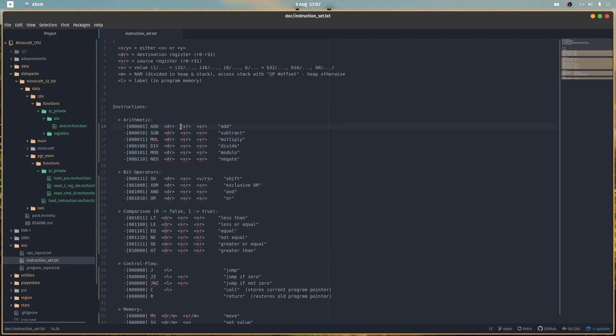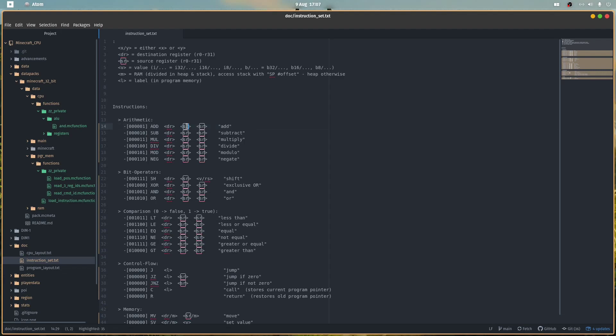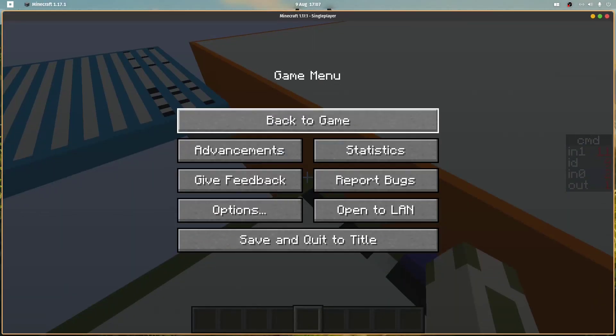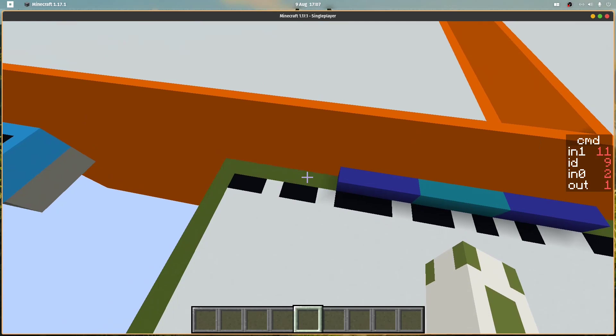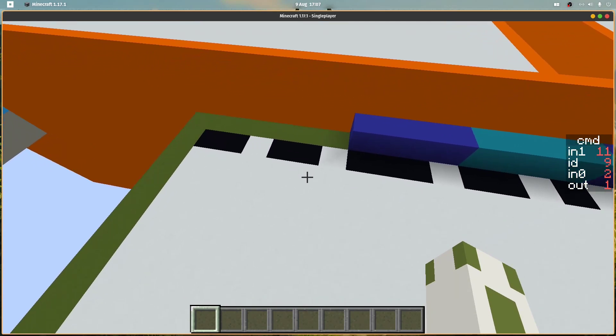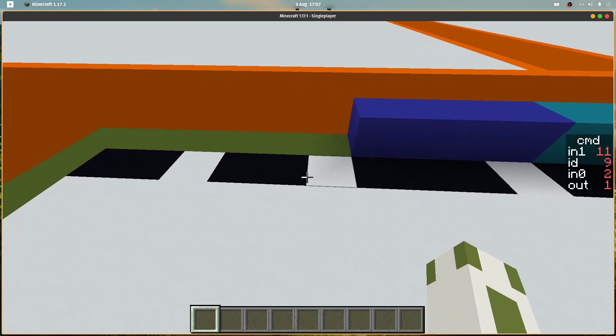So the last two are the source registers, input one and input two, and this is the ID of a register at which a result will be stored. The AND instruction has the ID 9.